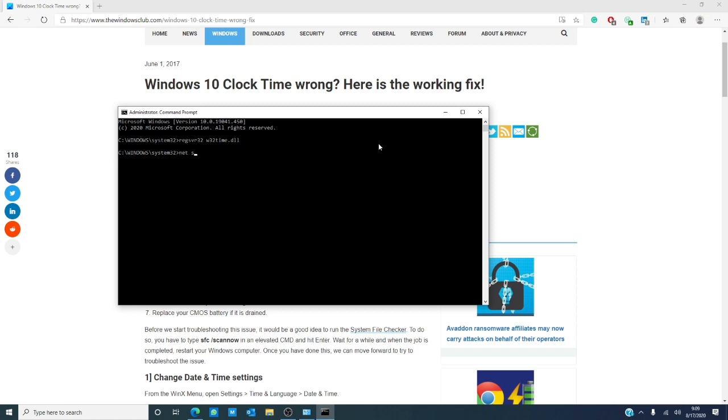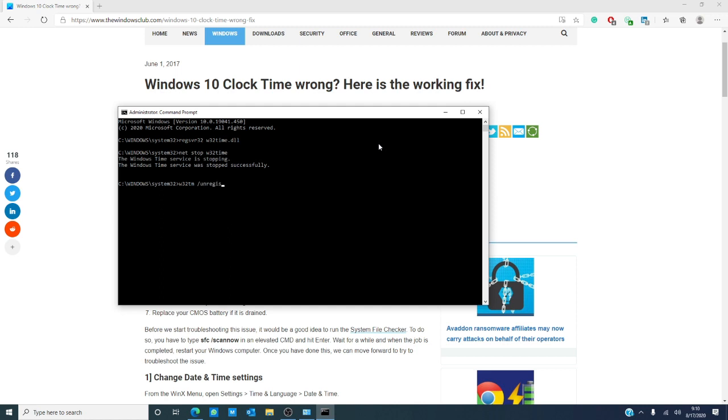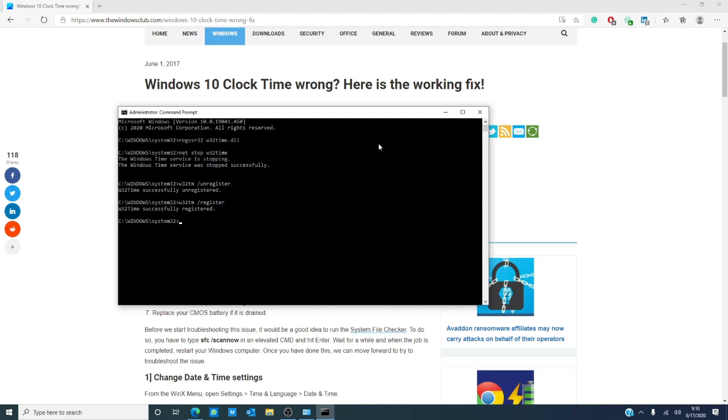So, net stop w32time, w32tm unregister, then w32tm /register. After that, restart your system and see if the problem has been resolved.